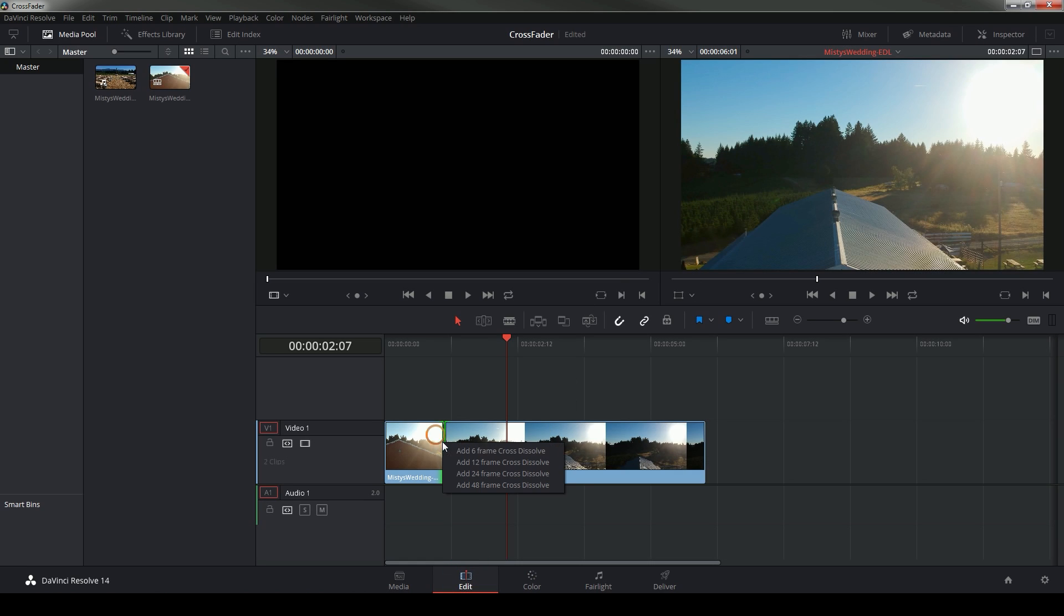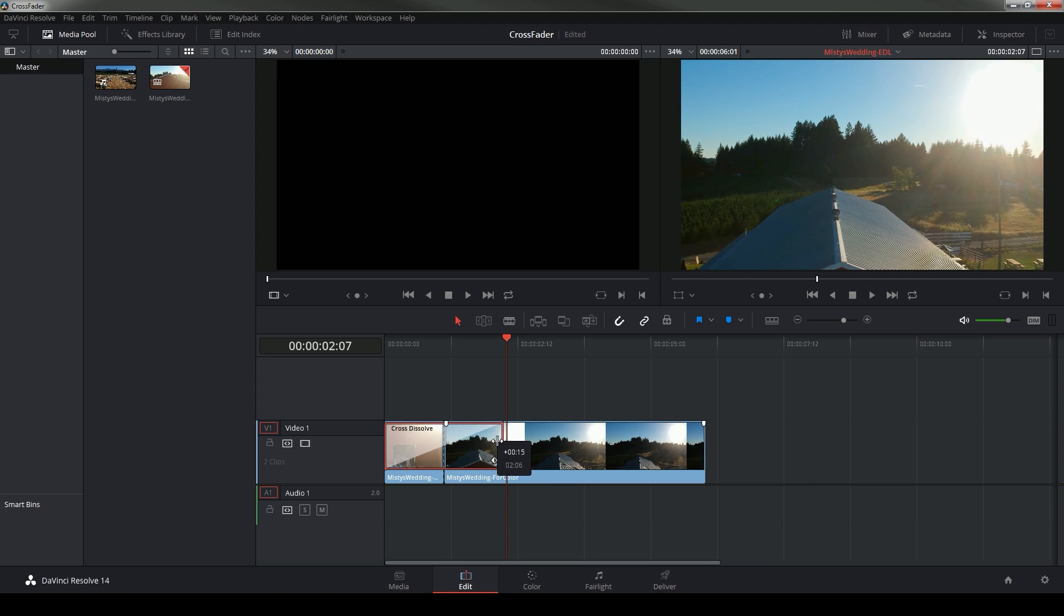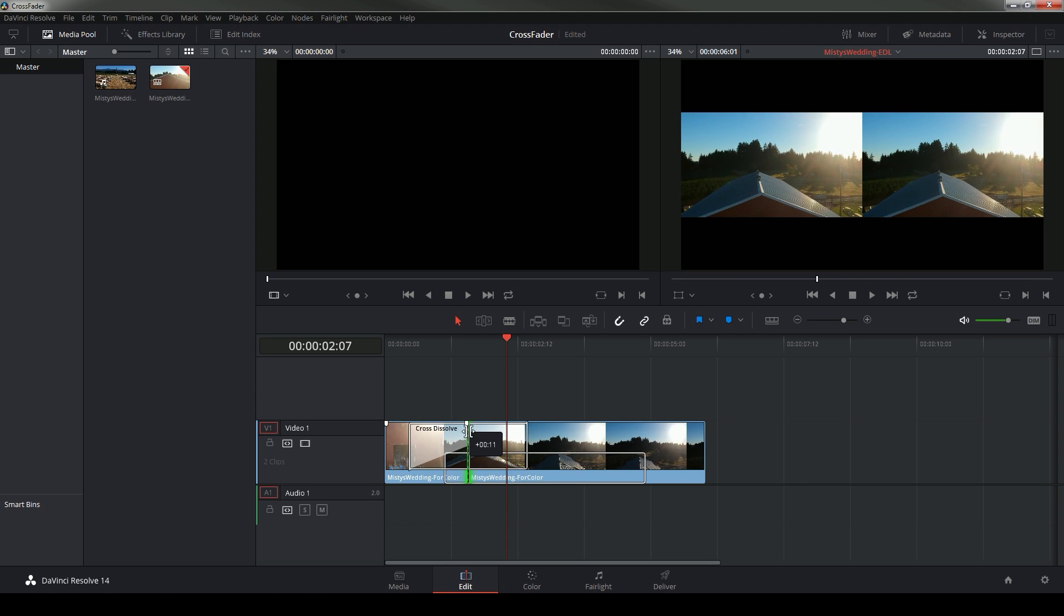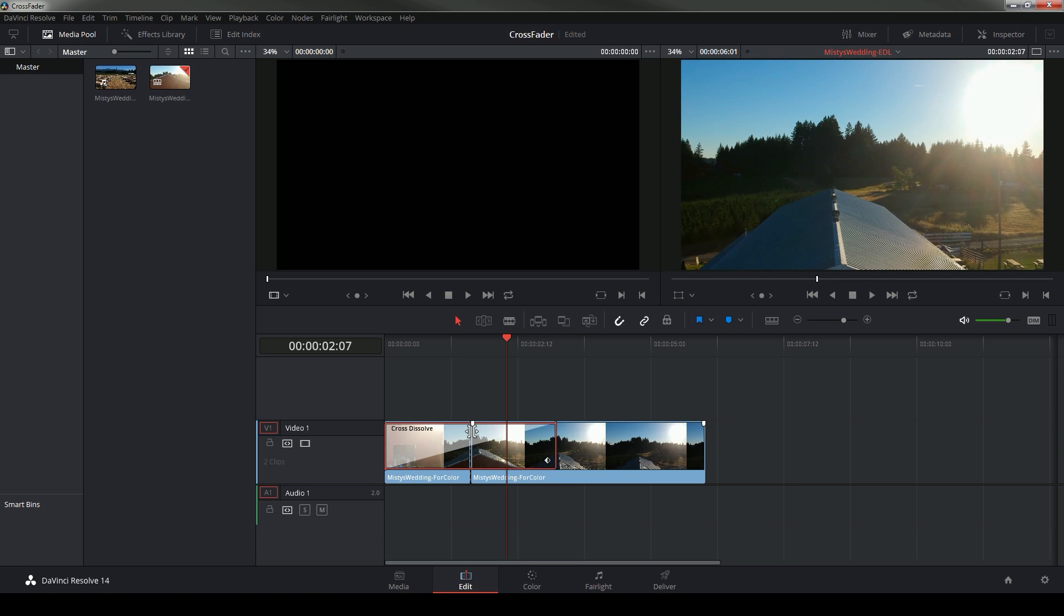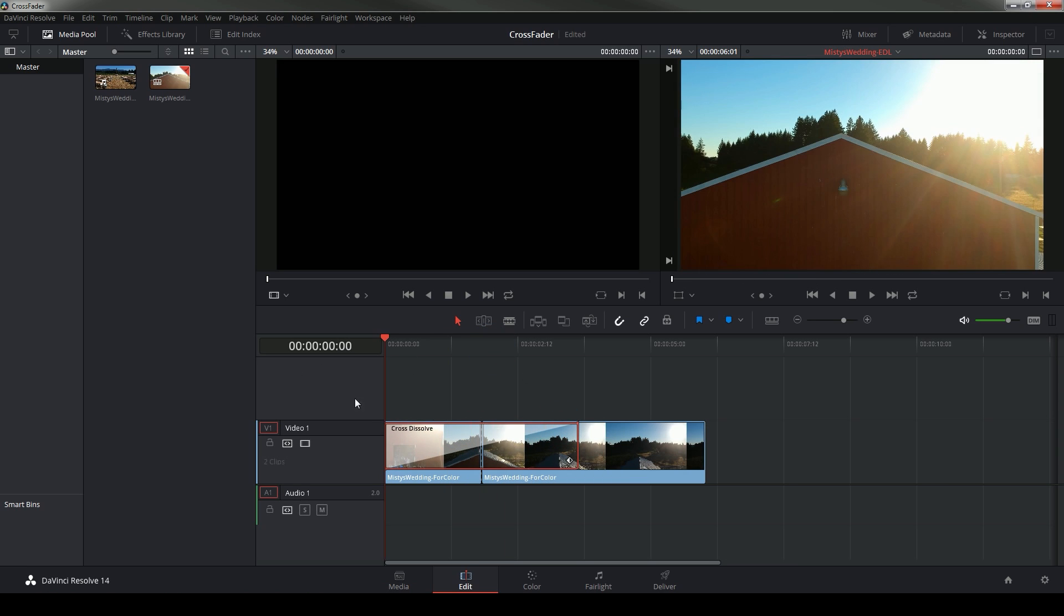No problem, let's switch over to the edit tab, right click on this edit and say add 24 frame cross dissolve and just drag this out. Then I can roll this around and adjust this transition how I want in the edit tab without having to deal with keyframes or anything like that.